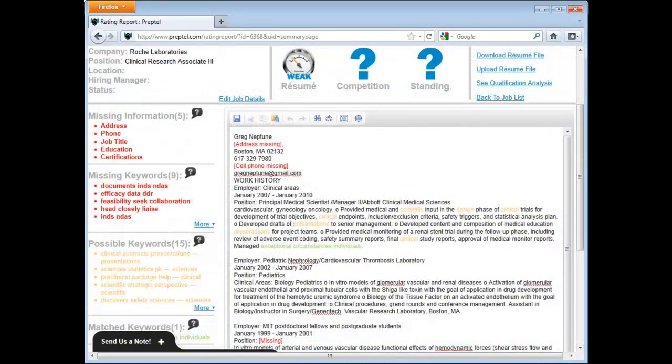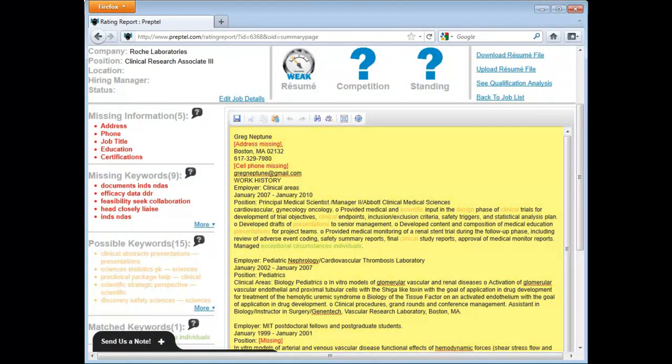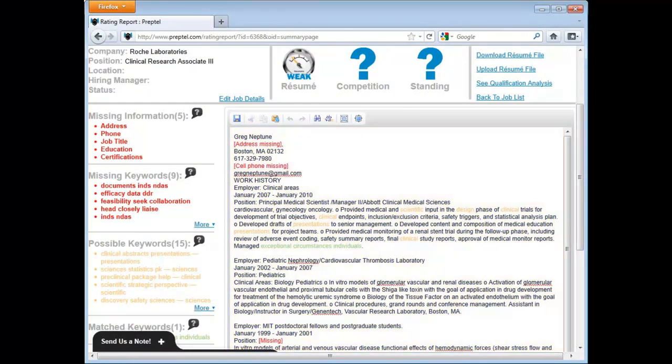Now you are in the main editing screen. The resume is on the right side of the screen here, and the suggested improvements are on the left here.